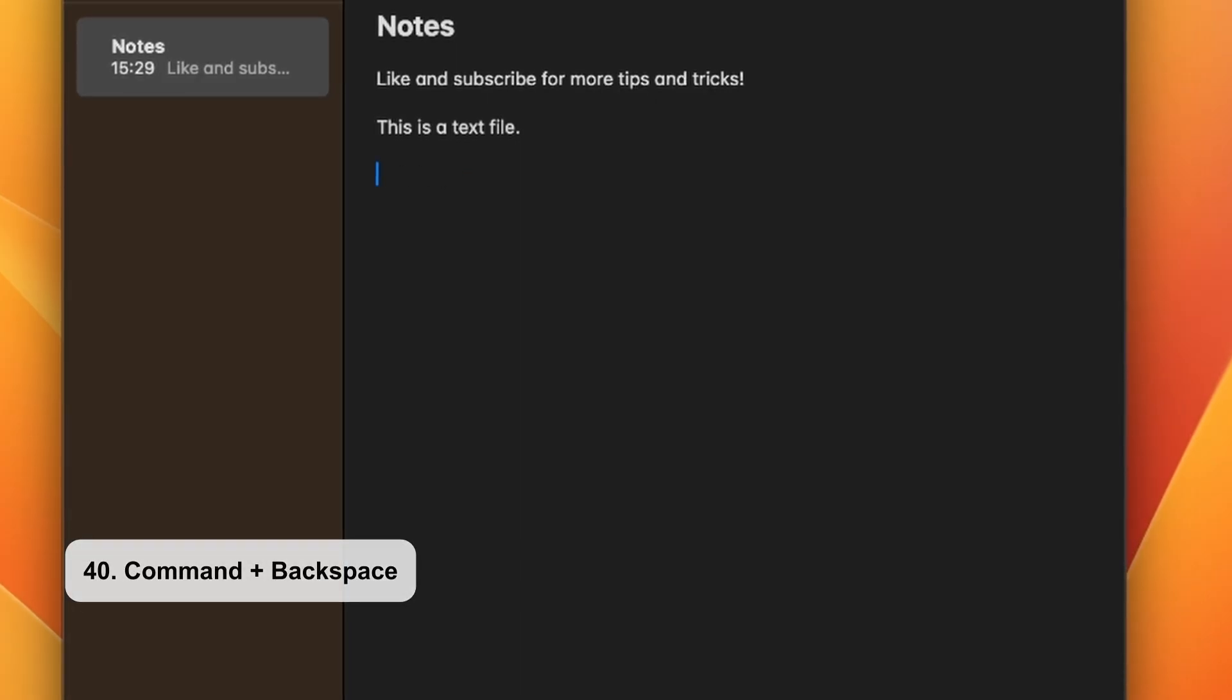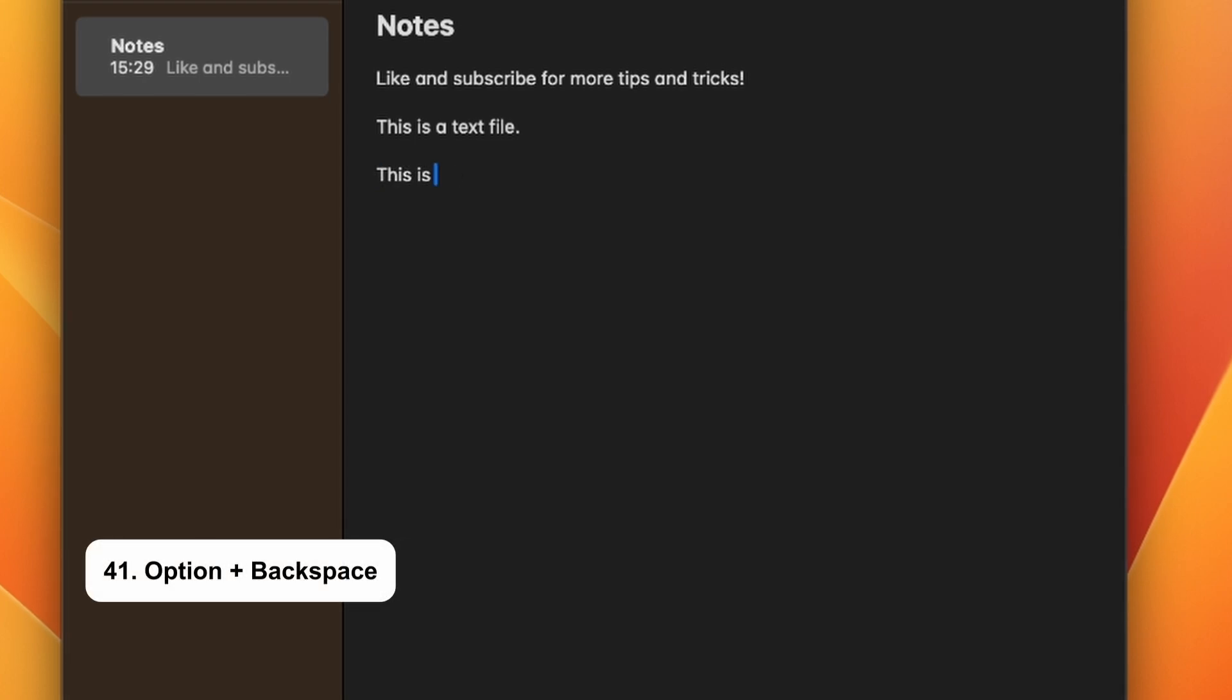Command and backspace deletes the entire line. Option and backspace deletes one word at a time.